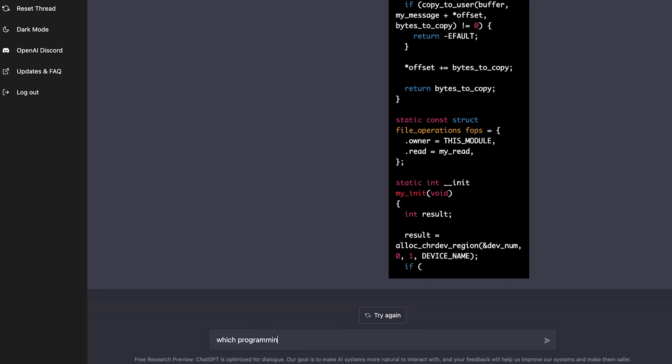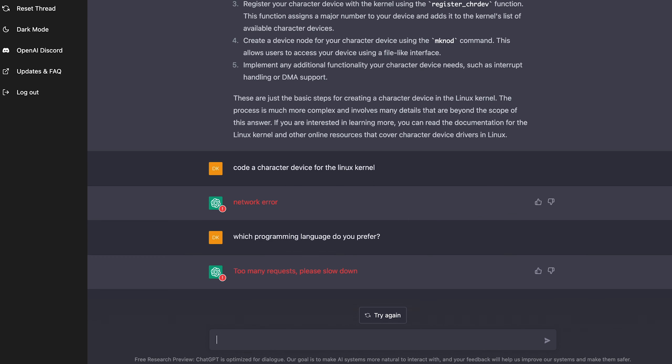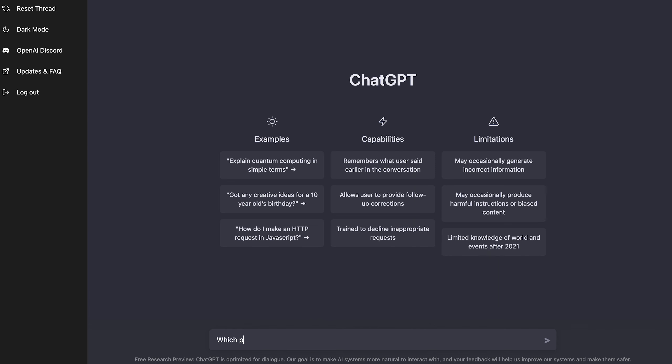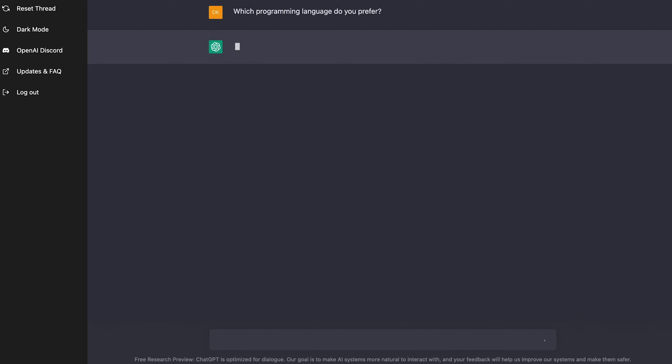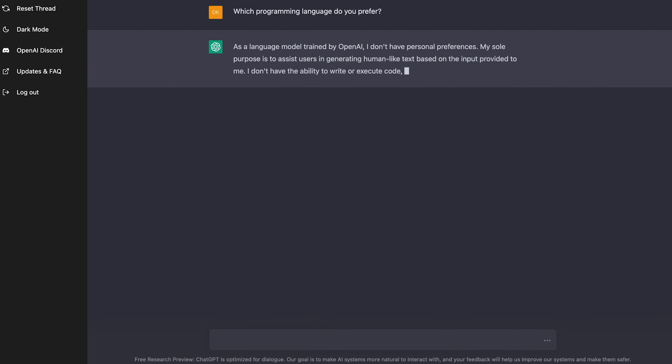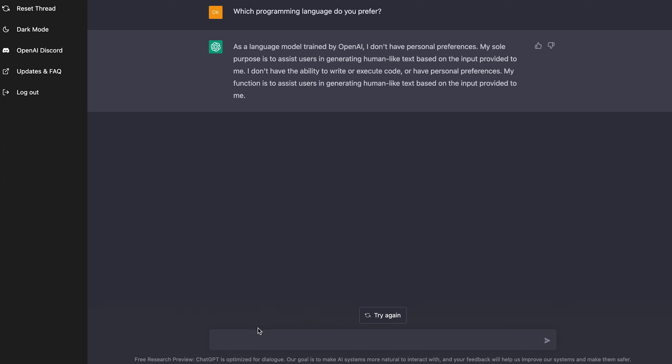Alright, and I'm going to ask it a question. Which programming language do you prefer? Let's see if it has a sense of self. Oh, it looks like there was a network error. I'm going to refresh it here. Okay, which programming language do you prefer? Alright, let's see. So it knows that it's a language model, and it doesn't have any personal preferences. Oh, that's kind of sad. I was hoping it had an opinion.